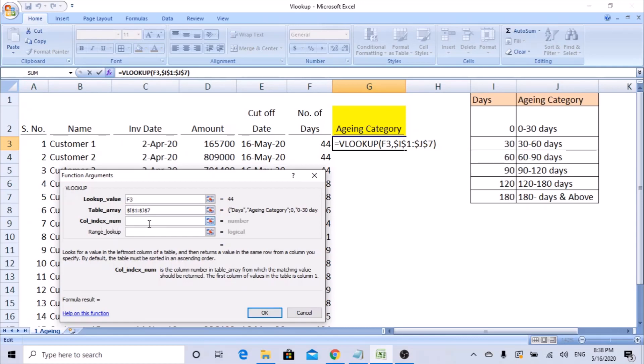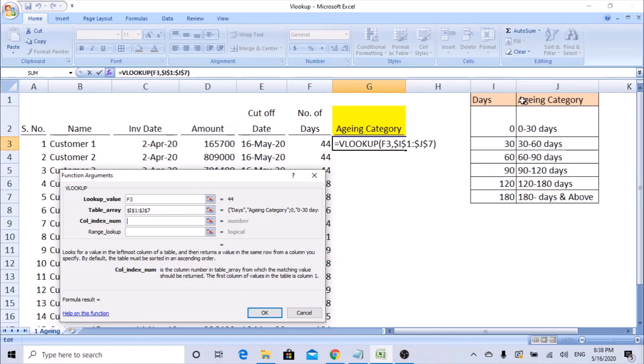The column index number is which column data you are trying to pull. Since we have days here, we are trying to pull the category. So we started from days, I column to J column - one and two. So second column data we need, because the range we selected is I to J. I is the first column, J is the second column, so we are selecting two.